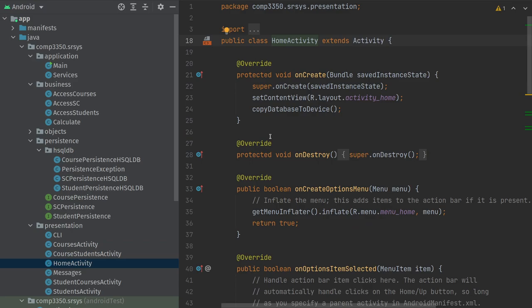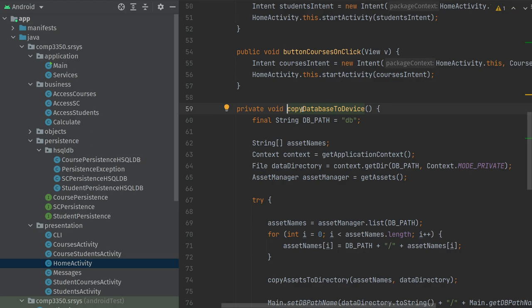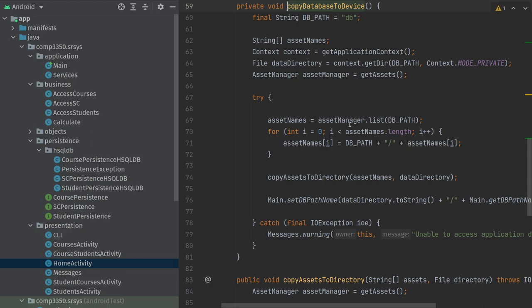There is some awkward setup required. In the HomeActivity class there's a new method called copyDatabaseToDevice. This is a mixing of concerns — the presentation layer knowing about the persistence layer — but it's acceptable and you should just copy and paste this method into your own code. This is not a misconduct situation. It copies a pre-existing database file into the correct directory on the device so that when you start making connections, it uses that file name.